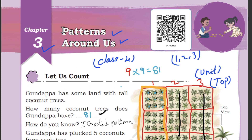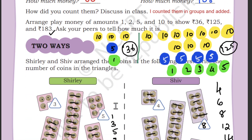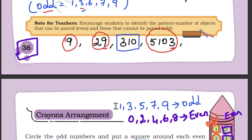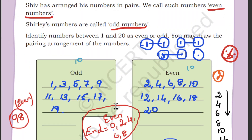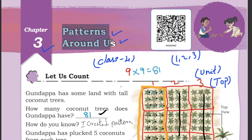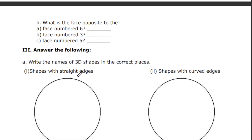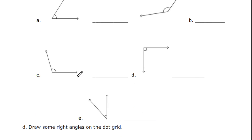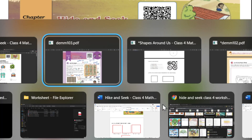The next lesson is Pattern Around Us, which is already completed, and I will be uploading the video very shortly. For Term 1 examination there are 3 chapters: Chapter 1 - Shapes Around Us, Chapter 2 - Hide and Seek, and Chapter 3 - Pattern Around Us. Start preparing — within one week we will have the Term 1 examination. For Maths, you need to practice many times to attend the exam confidently, as silly mistakes can easily happen in mathematics.